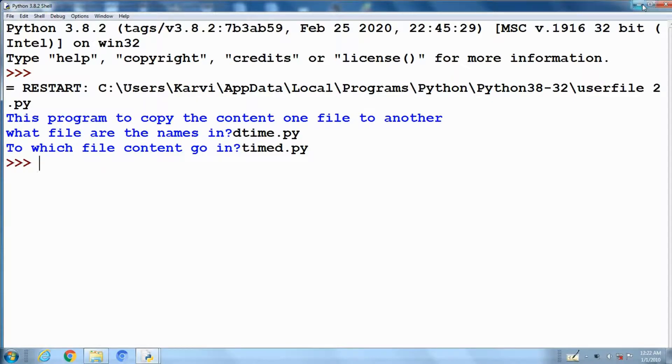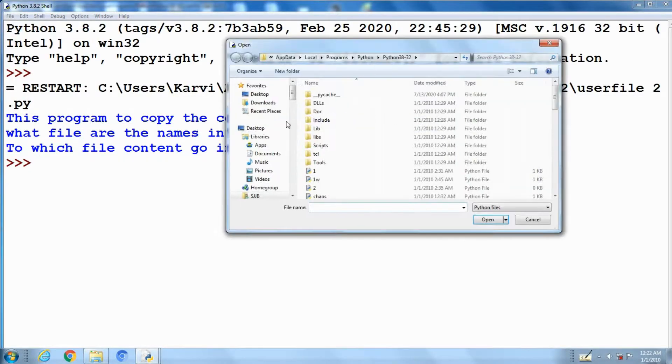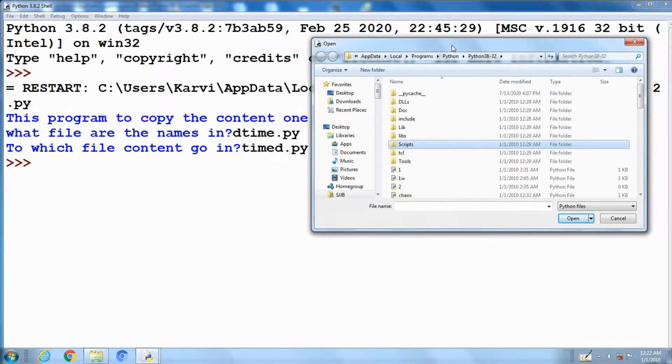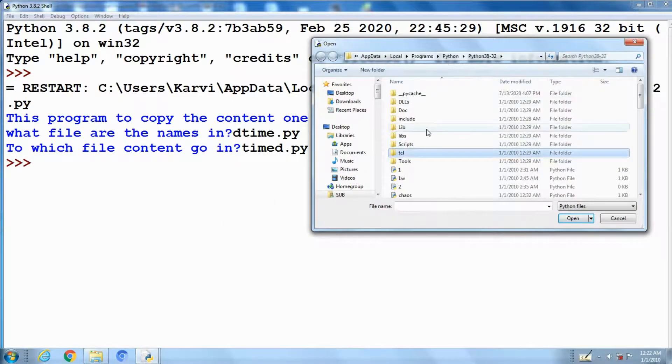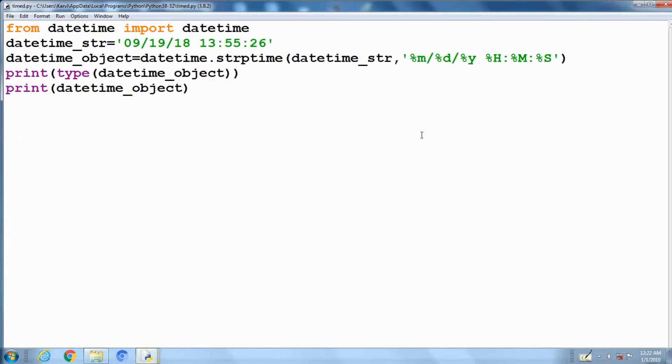Let's check the file time d.py. Open that file and check the contents.